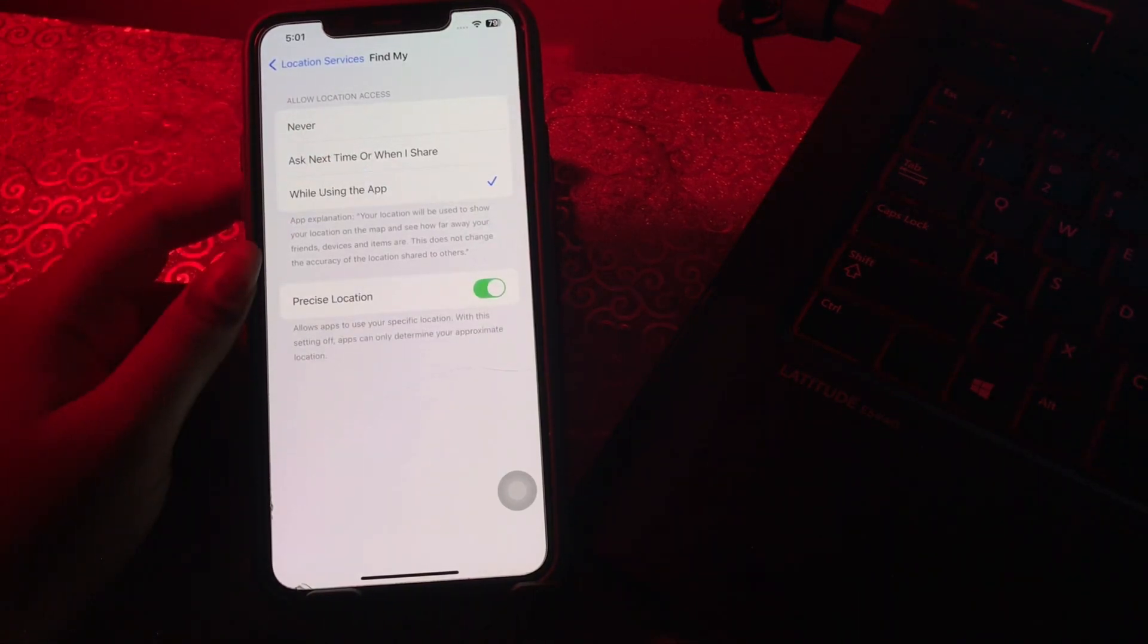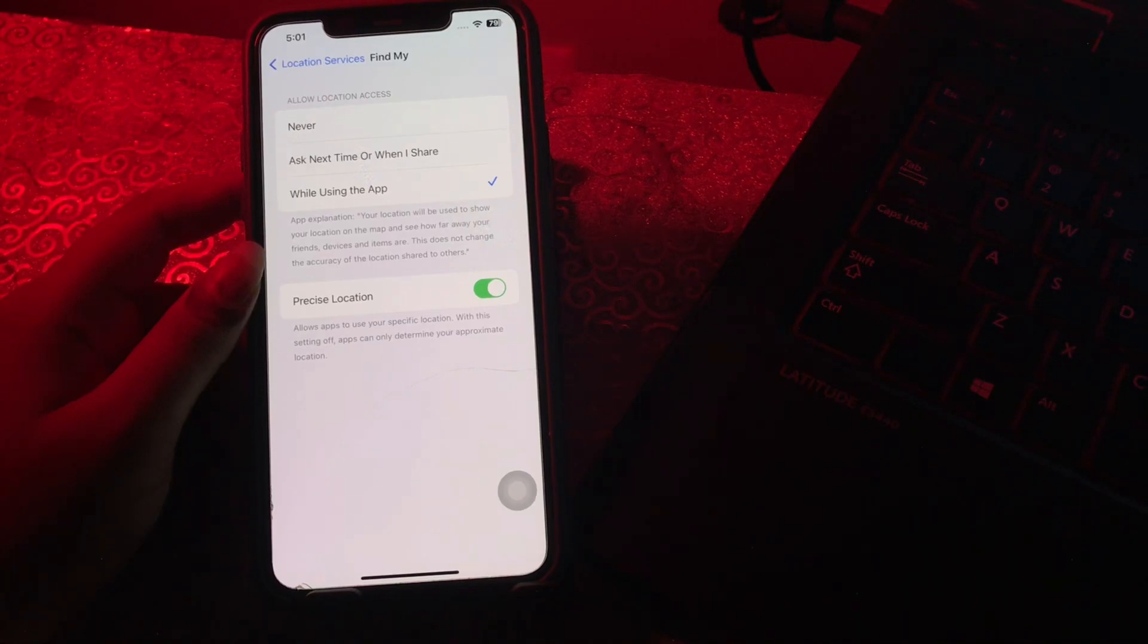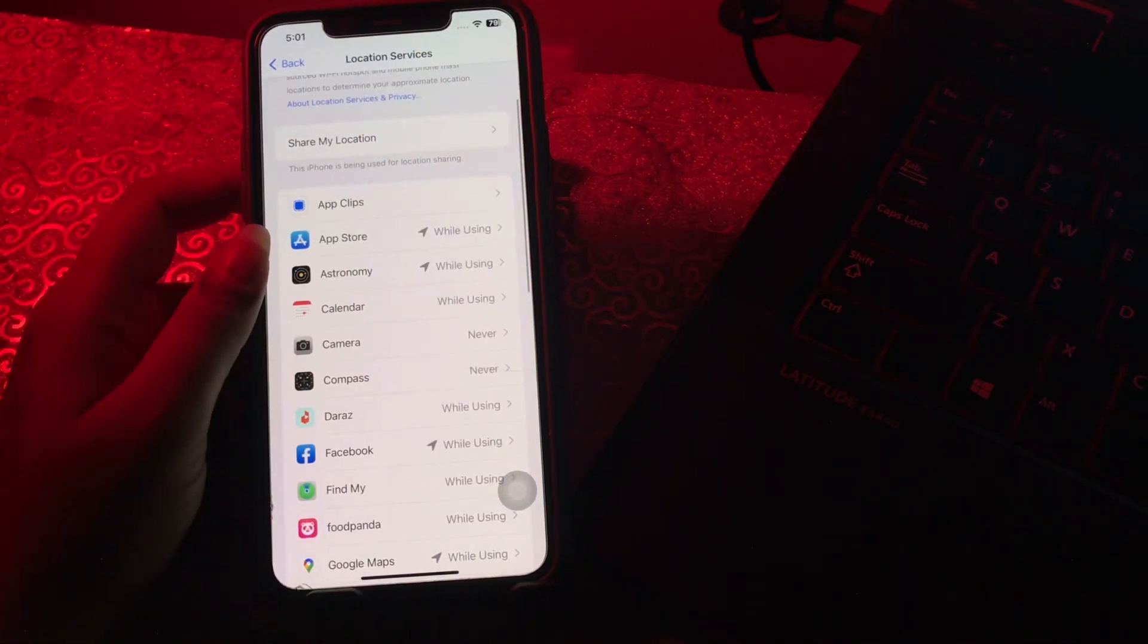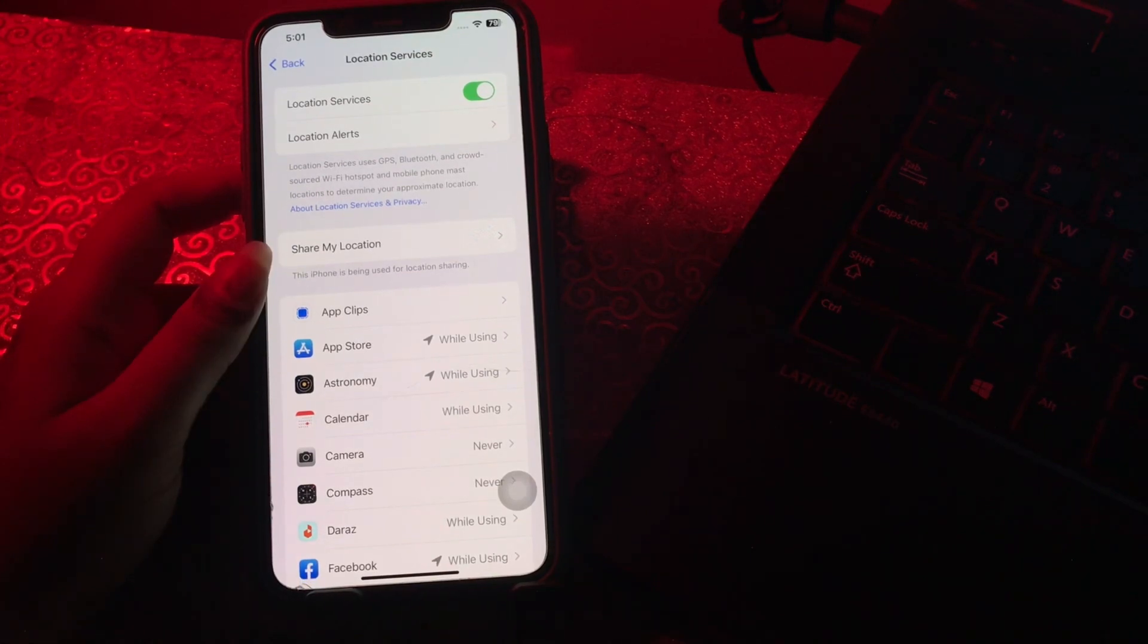If you have Never selected, GPS won't work. You can also try toggling Location Services off and on. Toggle Location Services off,